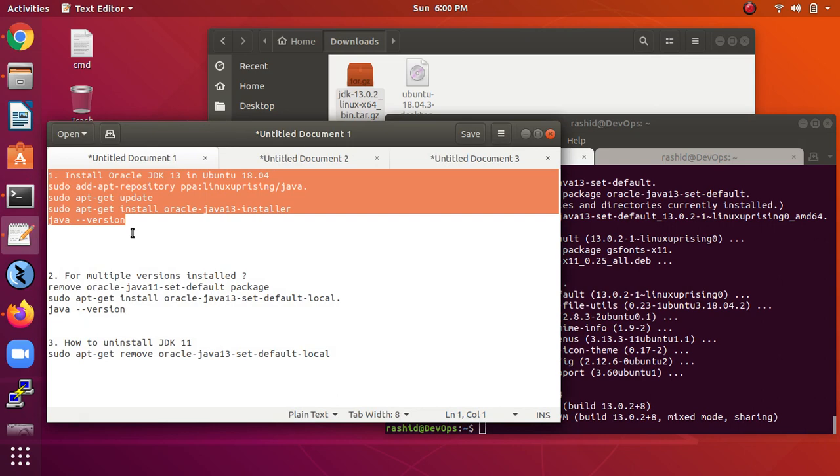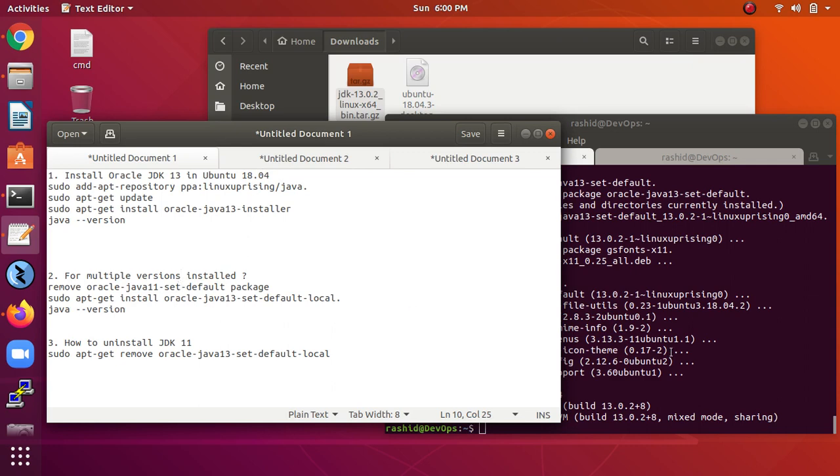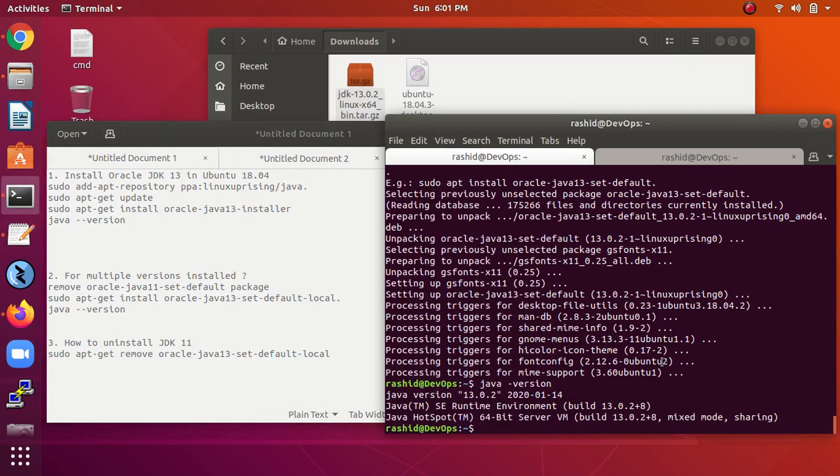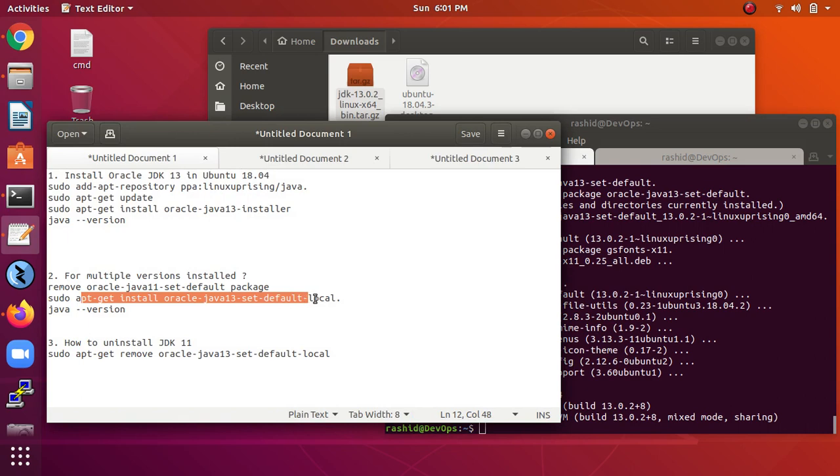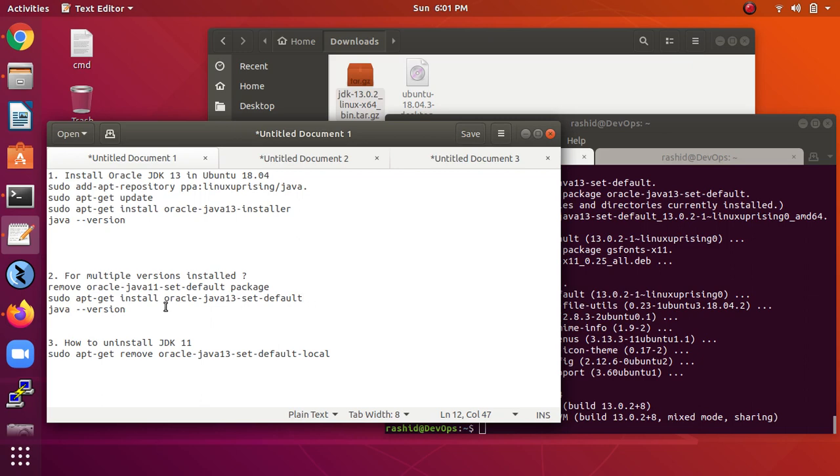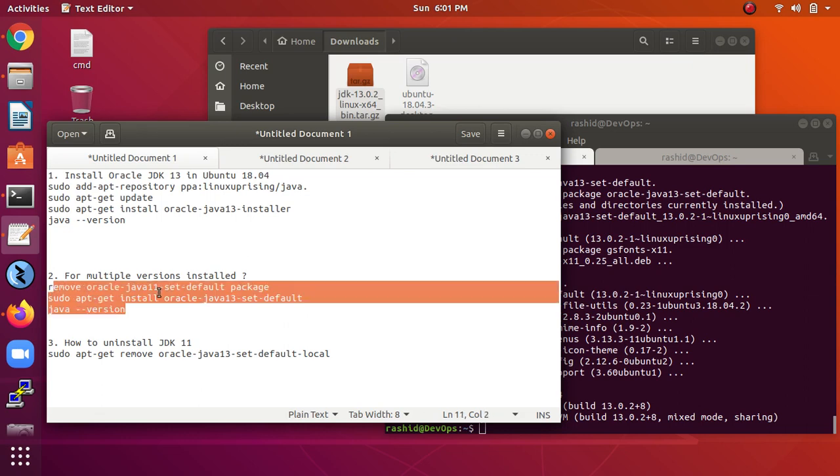This is for Ubuntu 13.04. And this is for multi-version - like if you have already installed a previous version of Java, this is the command to remove that one and then set to default. Just remove this 'local' and go ahead. And you can verify this one. So three commands will install the Java latest version.